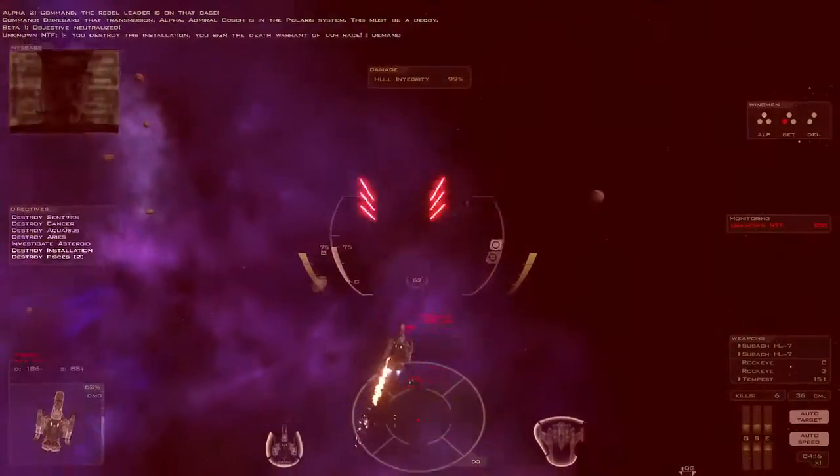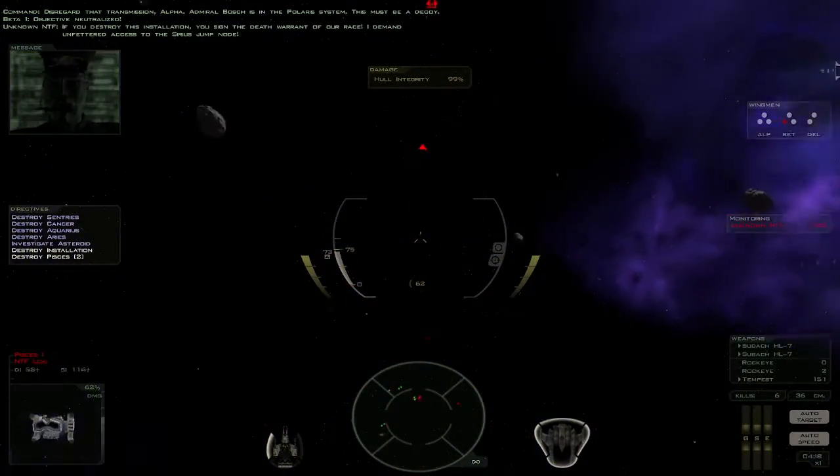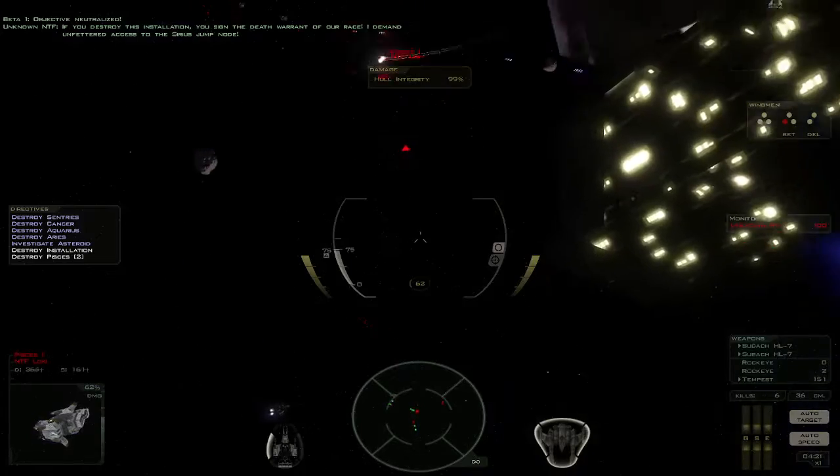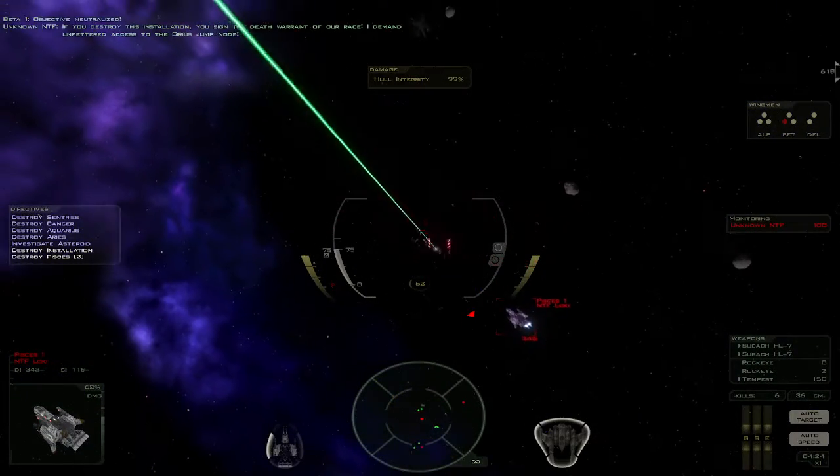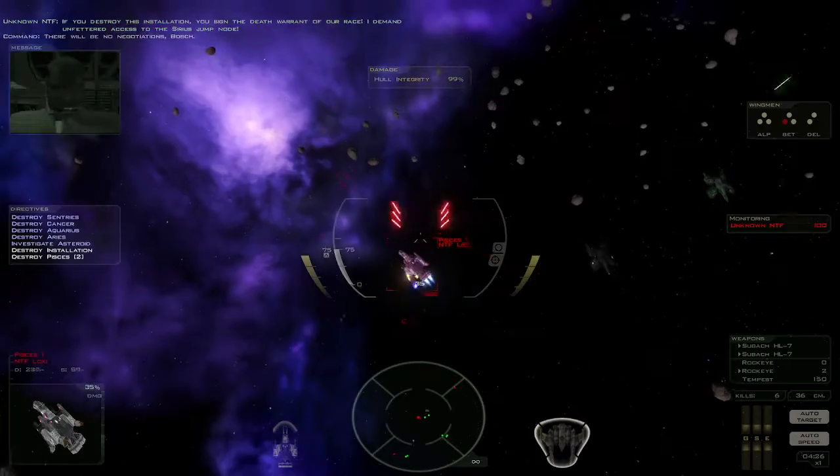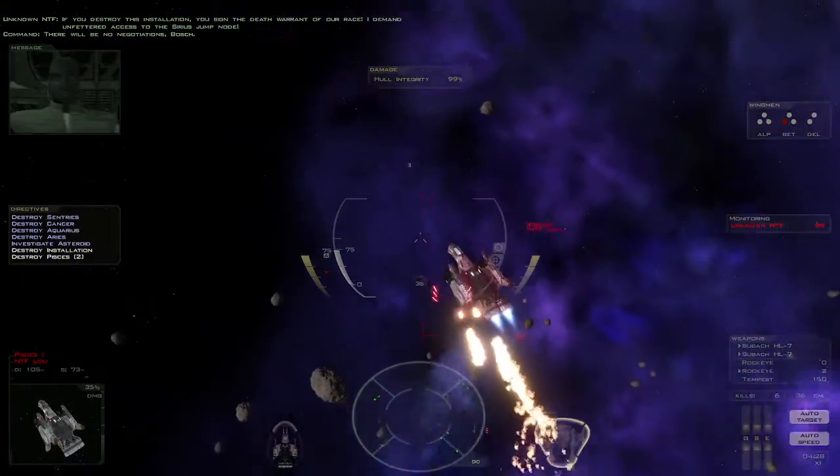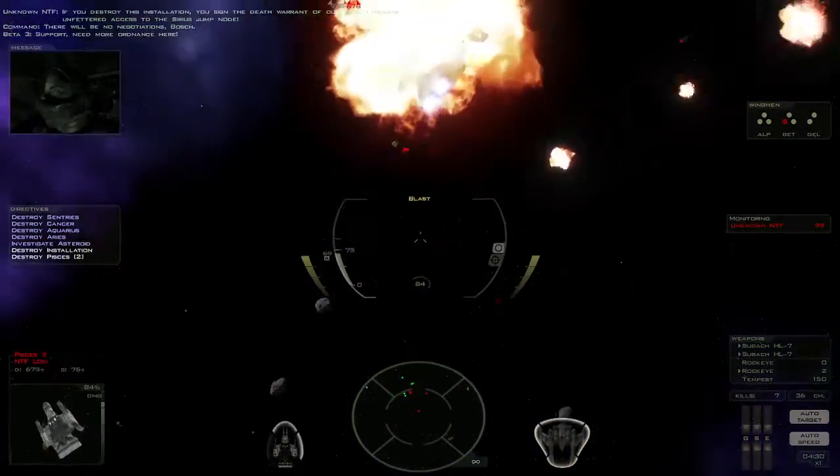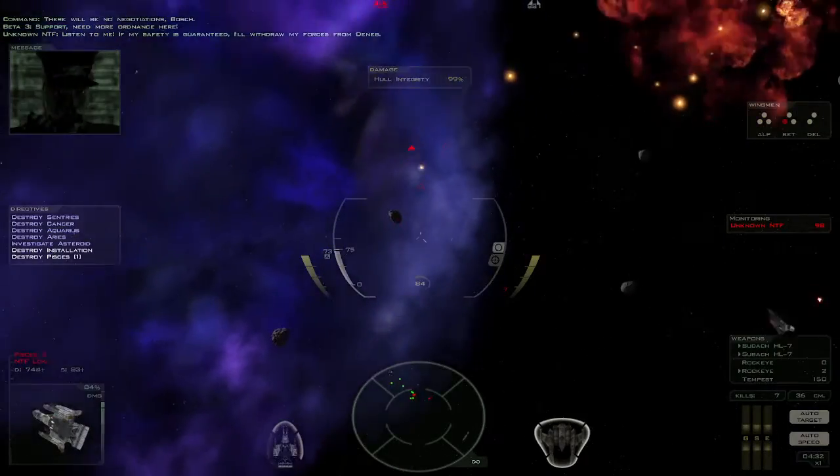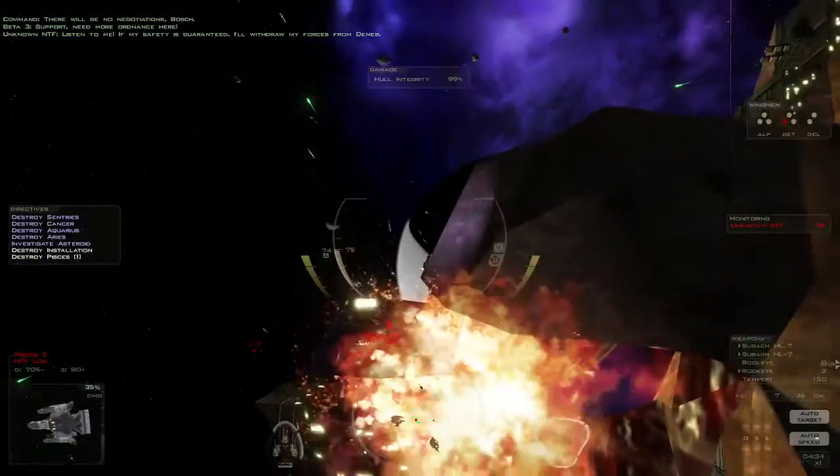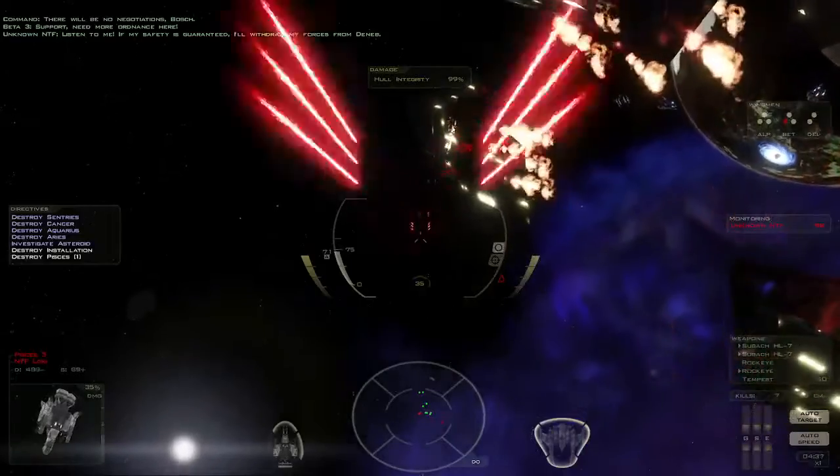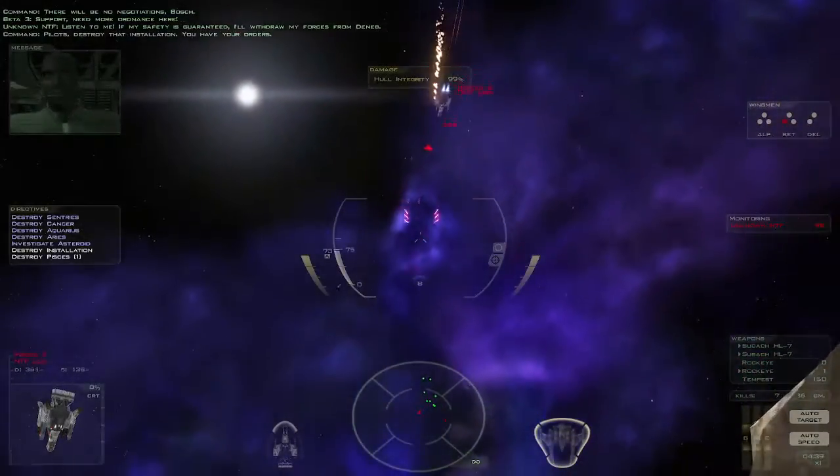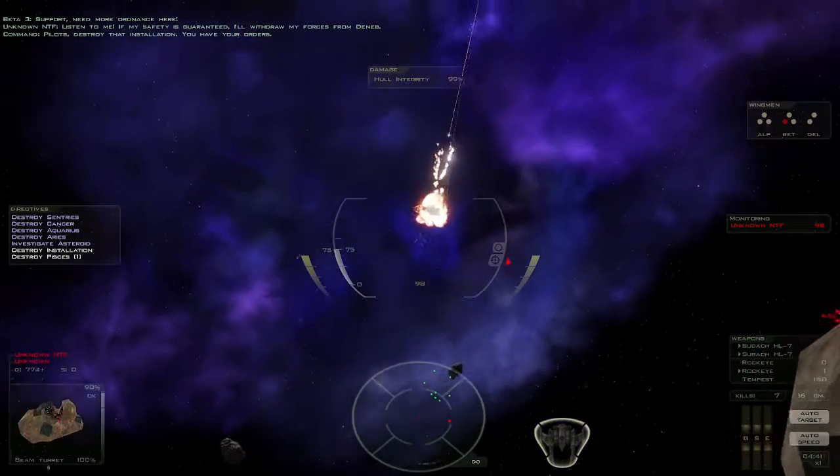If you destroy this installation, you sign the death warrant of our race. I demand unfettered access to the Sirius jump node. There will be no negotiations, Bosch. This is Admiral Bosch. Listen to me. If my safety is guaranteed, I will withdraw my forces from Deneb. Pilots, destroy that installation. You have your orders.